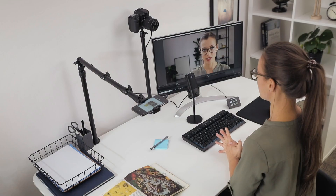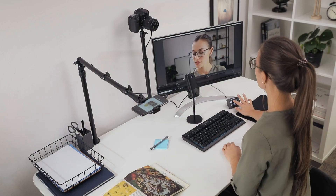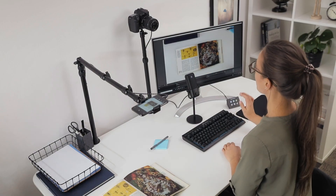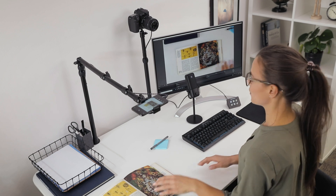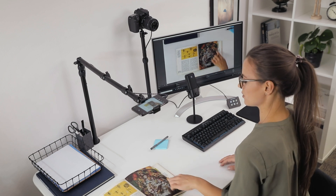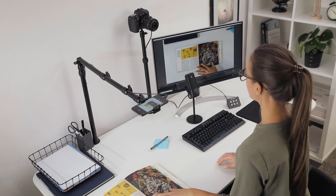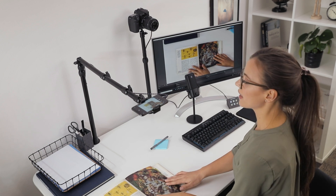Hi, I'm Steggy from Elgato and in this video, I'm going to show you how to turn your iPhone into a webcam using Elgato EpocCam. EpocCam is an iOS app that lets you use your iOS device as a webcam, whether it's wired or wireless. That means you get to take advantage of your iPhone or iPad's amazing camera for your live streams or video calls.